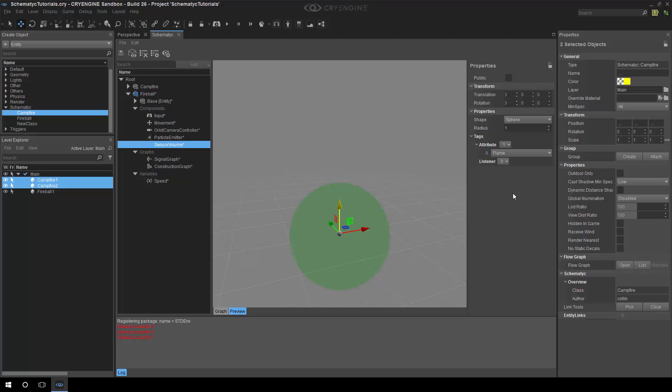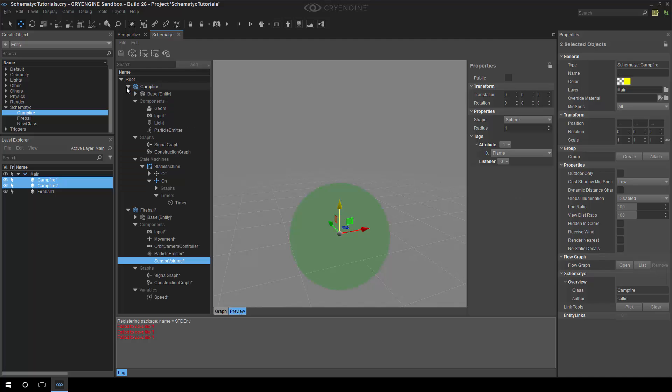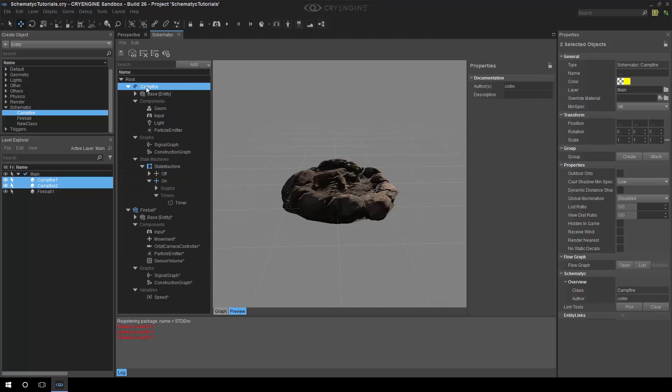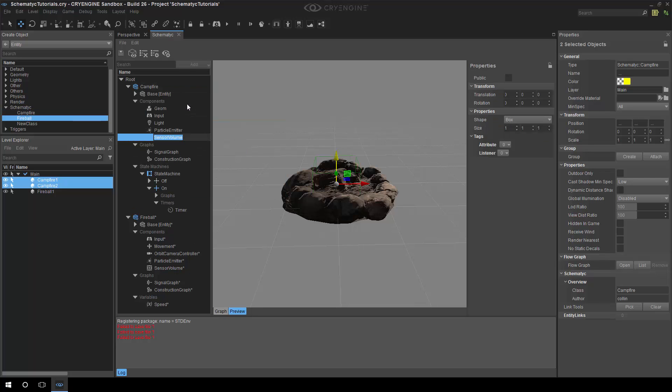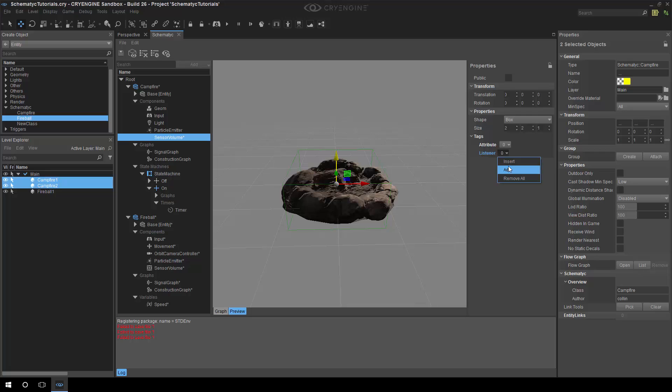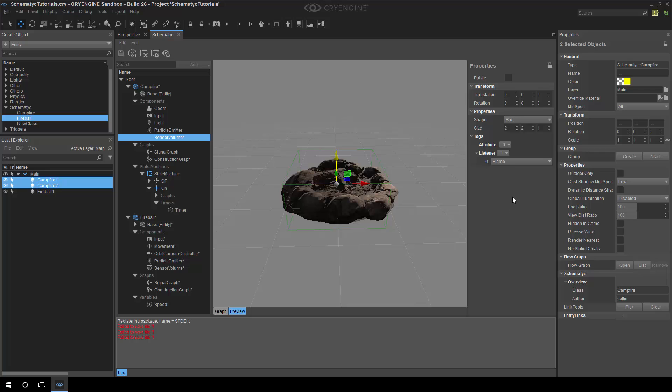Now, on the campfire, we also want to add a sensor component. I'll maybe make that a little bit bigger, just to fit around the campfire. And this time, rather than having the attribute of flame, it wants to actually listen. So, this is going to tell us, we're basically going to receive now a signal when something with a flame tag is going to bump into this thing.